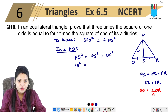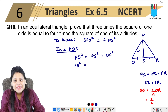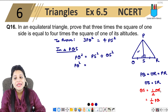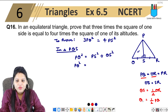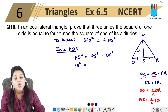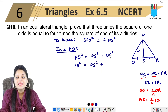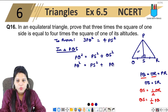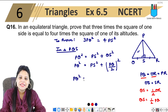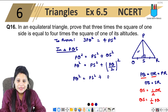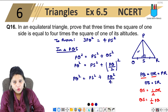Since all sides of the equilateral triangle are equal, QR equals PQ. So we can write QS as half of PQ, meaning QS equals PQ upon 2. Substituting back: PQ squared equals PS squared plus QS squared, which becomes PS squared plus PQ squared upon 4.